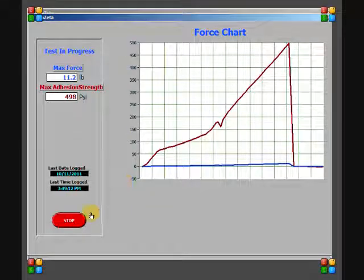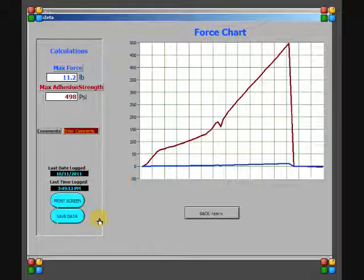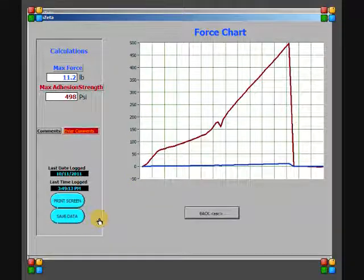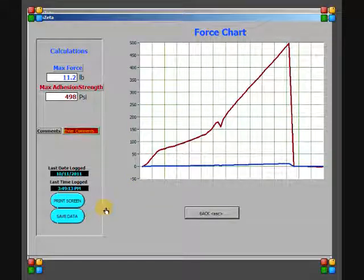At the conclusion of the test, the max force and max adhesion are given and comments can be saved with test results.